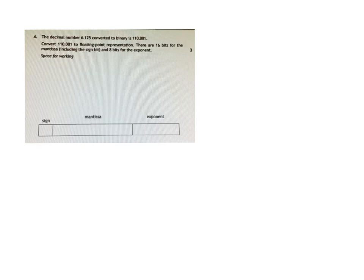Now you can see here that we have 6.125 being converted into this number here. Don't worry about why that's the case, we can just take that for a given.